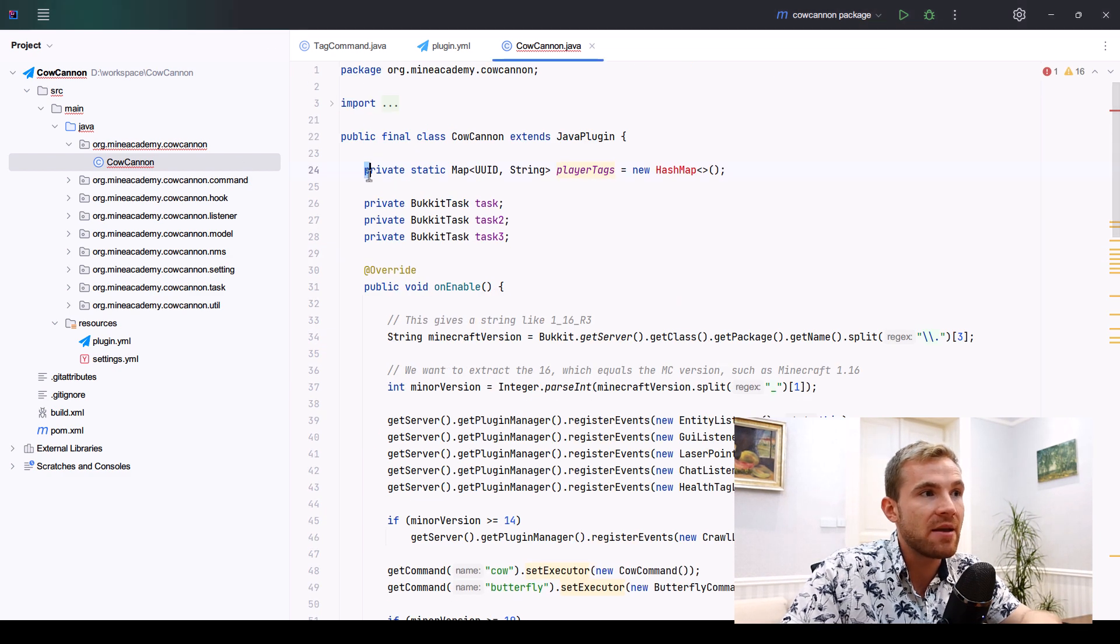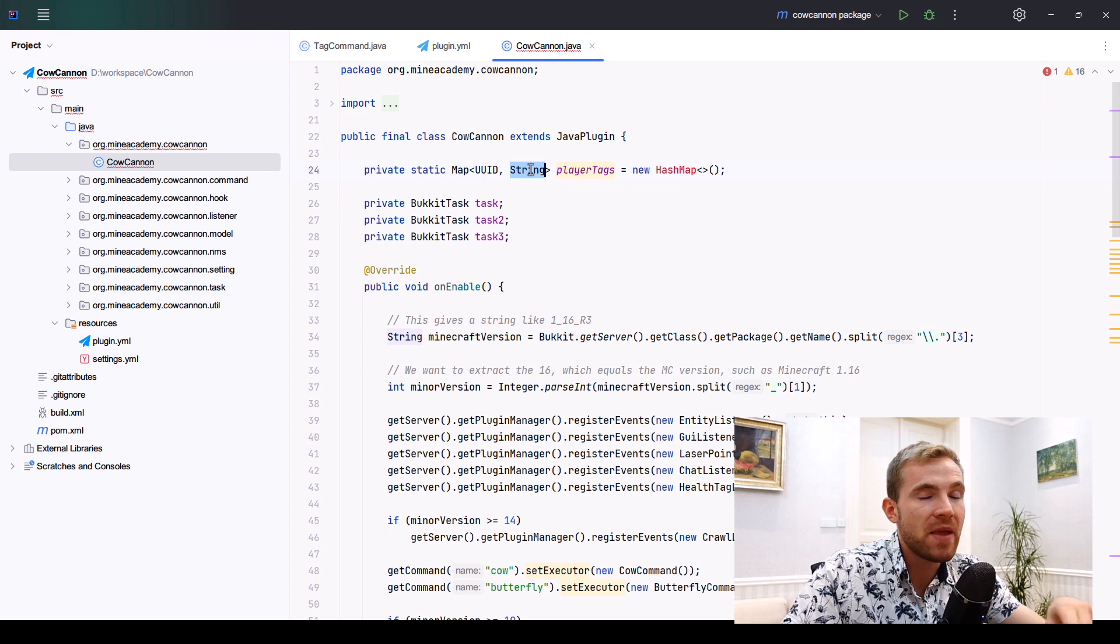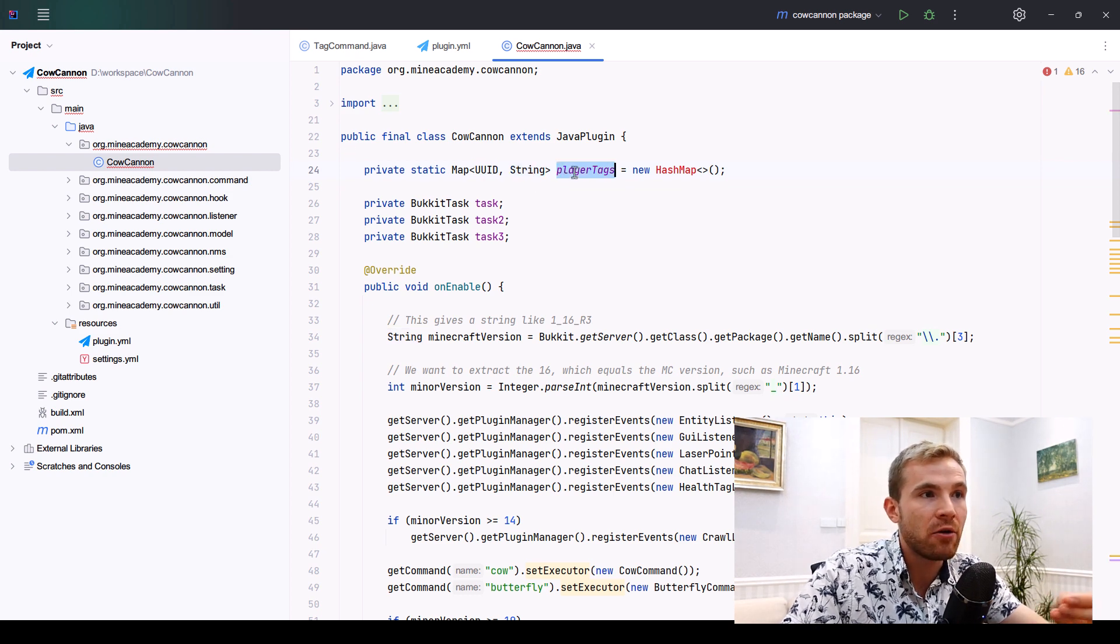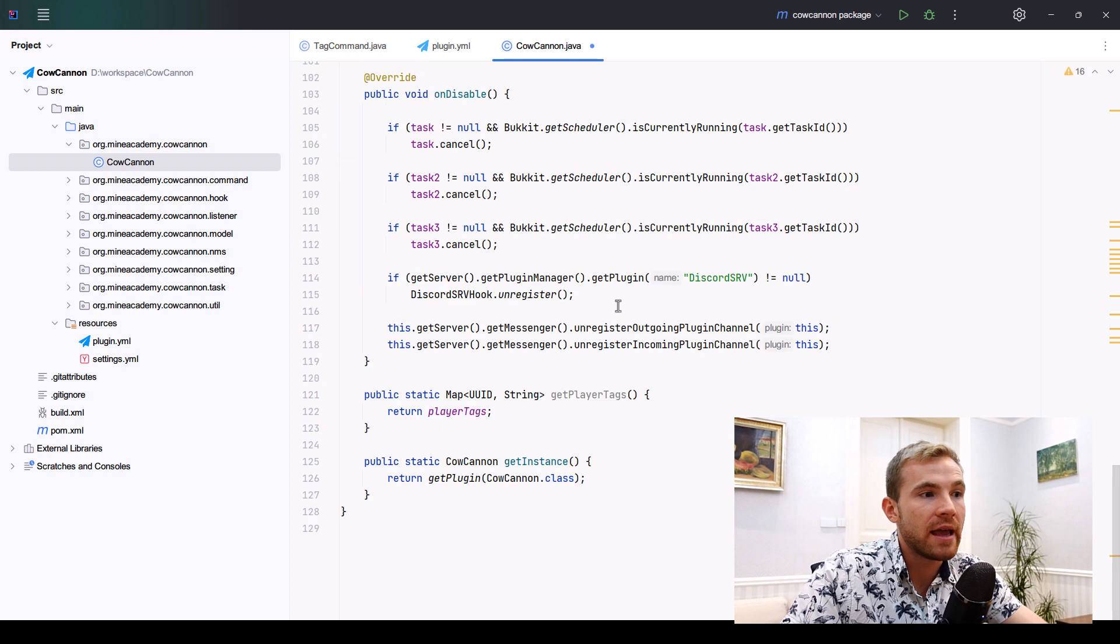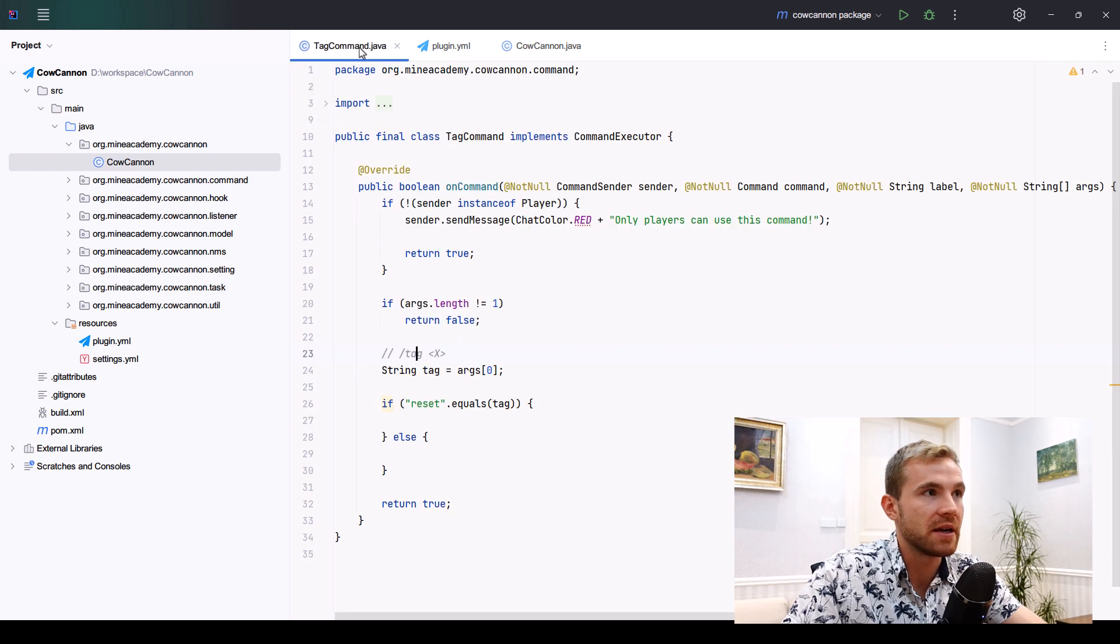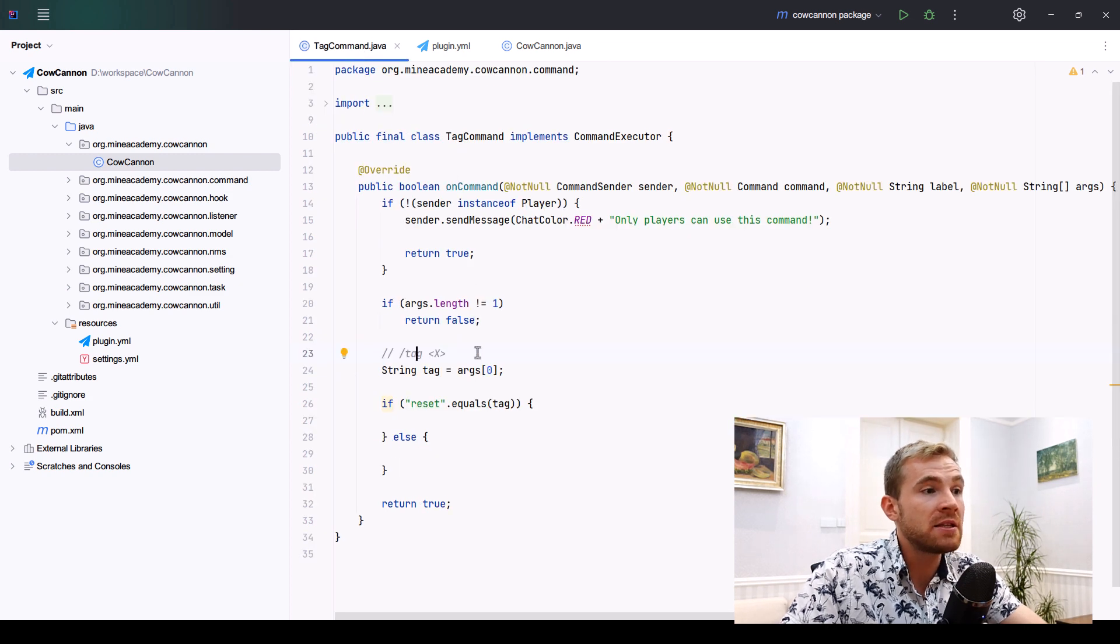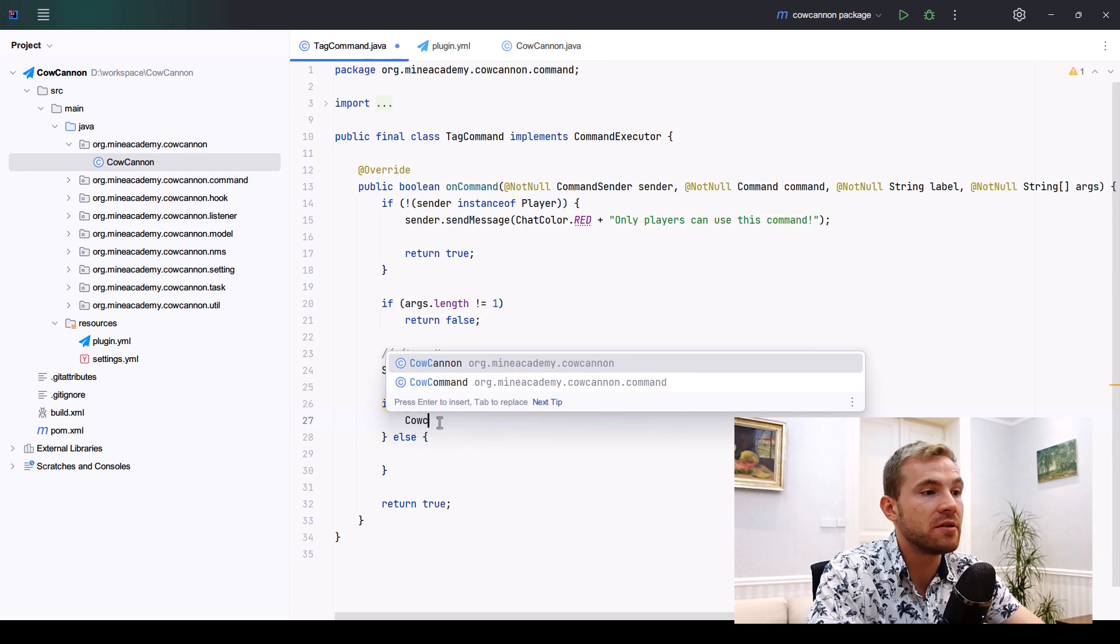What I want to do for this tutorial is very simple: I'm just going to have a private static map by player's unique ID and then the tag that I've picked, called player tags. This will simply create a new hash map and we're going to get it through a public static getter.